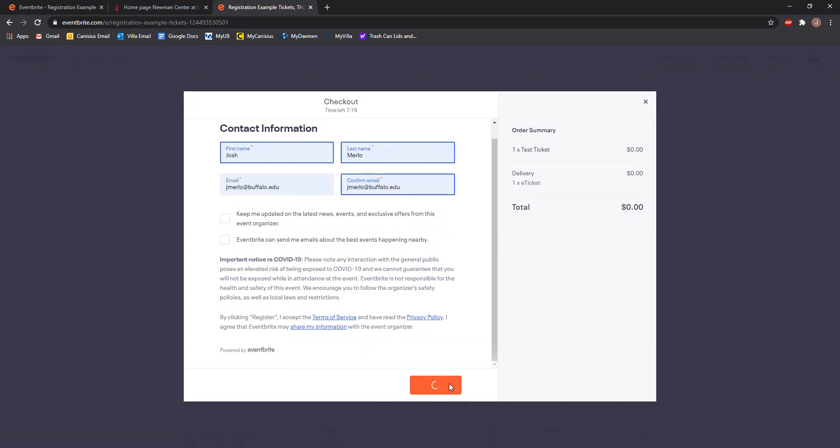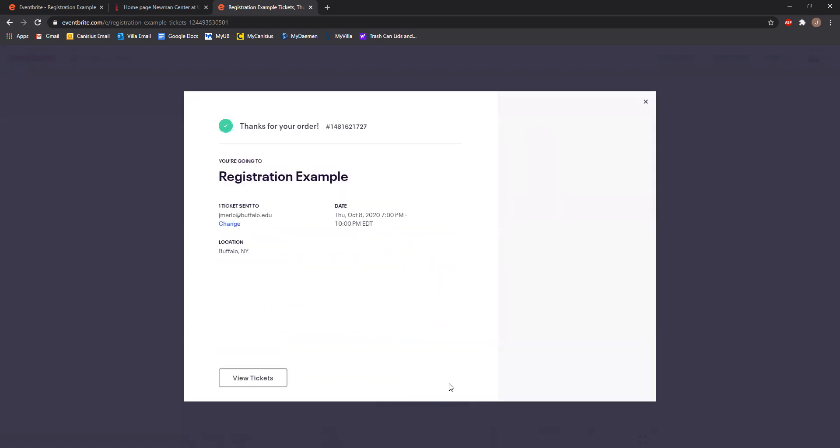Once you click register, you should be directed to a page that looks like this. It will thank you for your order and tell you what event you're going to. You should get an email with your ticket in it. You don't need to bring the ticket to our Masses, but you should check your email account. If you don't have the ticket in your email, you're not registered for the Mass.